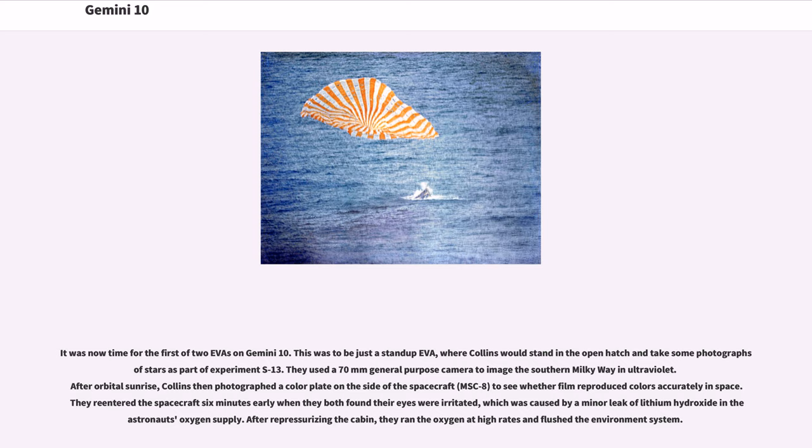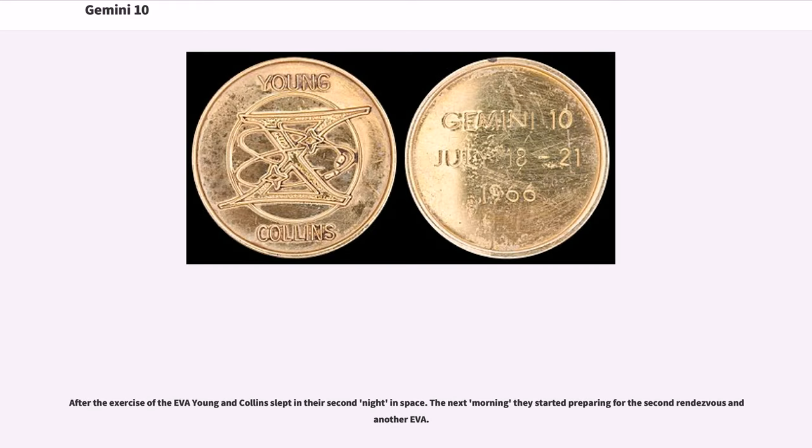After re-pressurizing the cabin, they ran the oxygen at high rates and flushed the environment system. After the exercise of the EVA, Young and Collins slept in their second night in space.